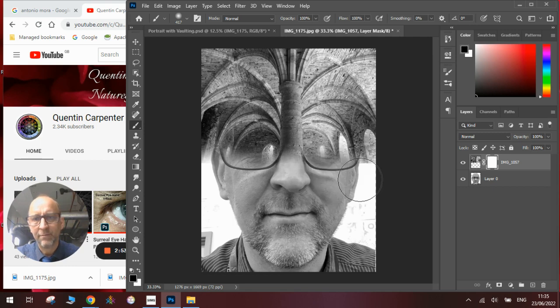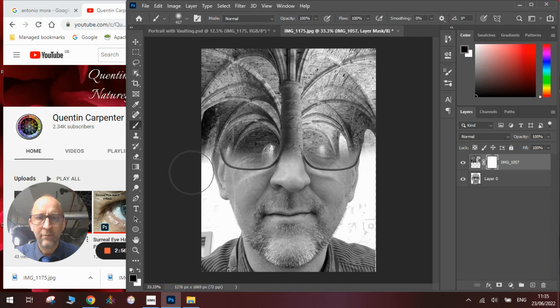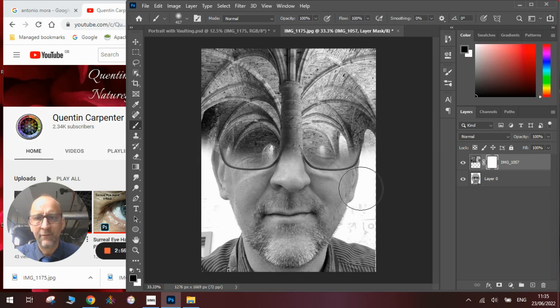Once we blend it around like this, it will create the effect we're looking for.